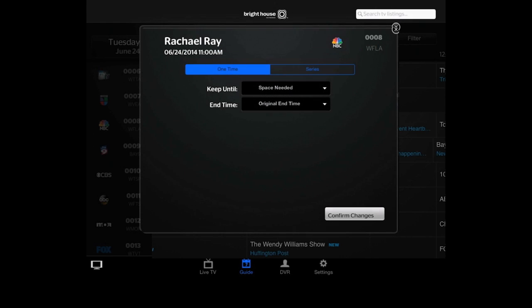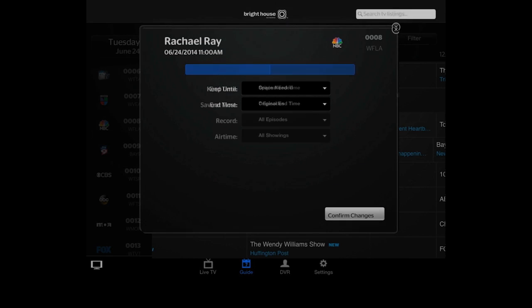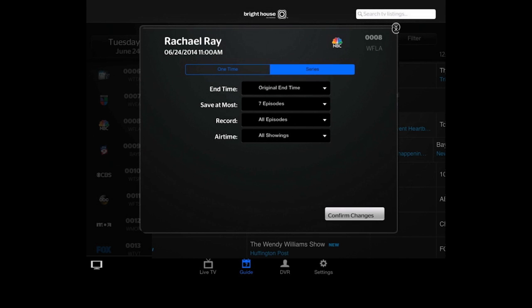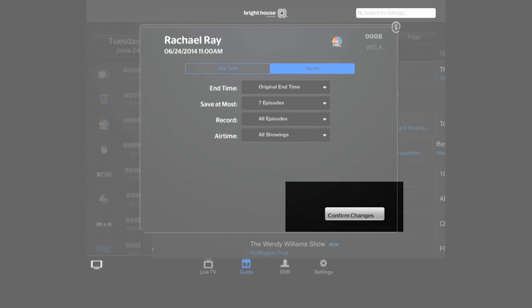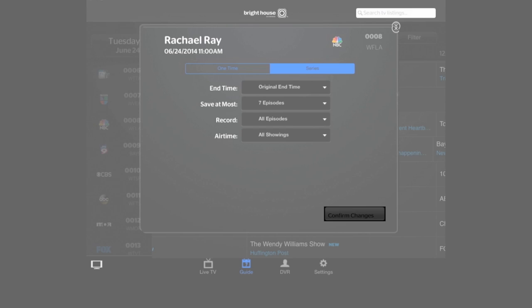Now choose your recording options such as the episode or series. I'm gonna choose series. Here you can select additional recording options just as you would on your DVR, including start and end times. Choose the ones you want and then tap confirm changes to save.